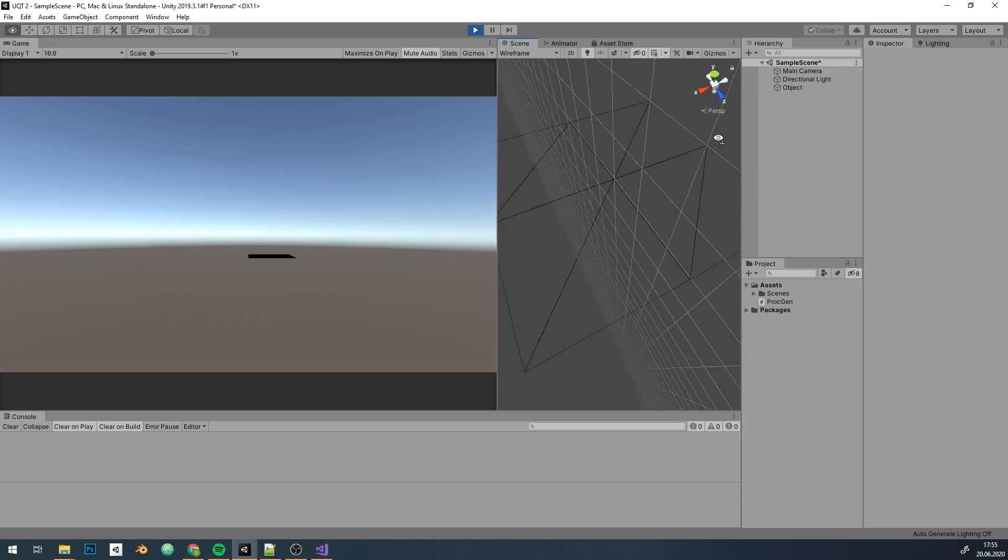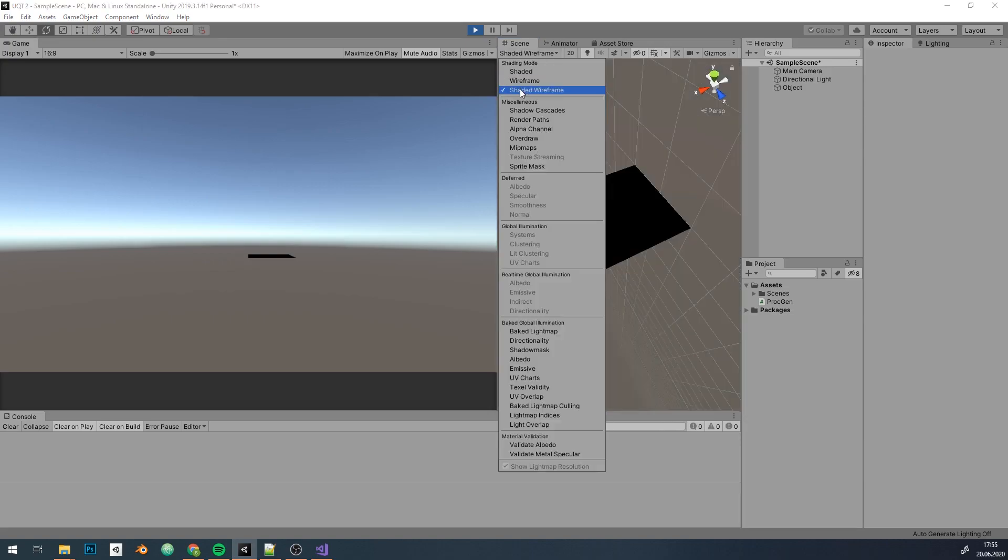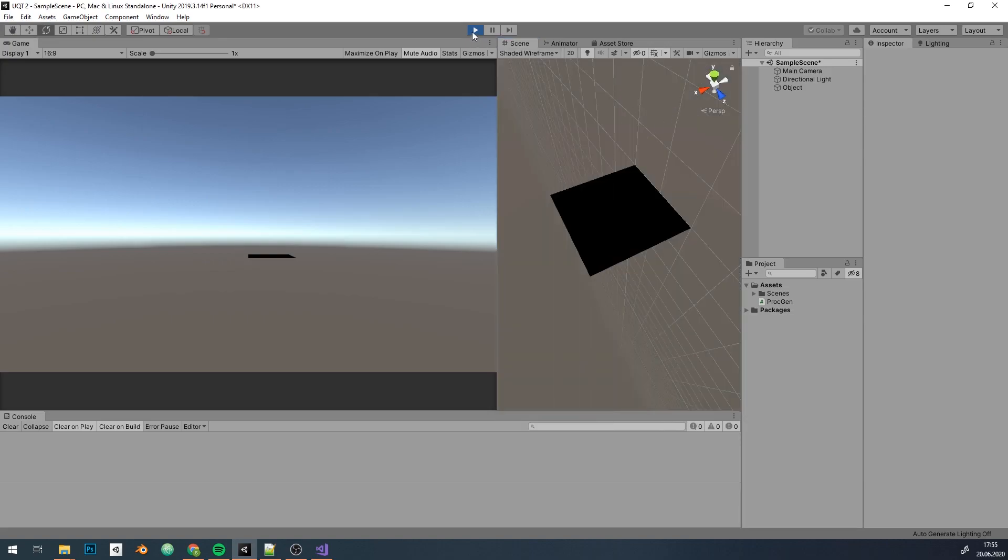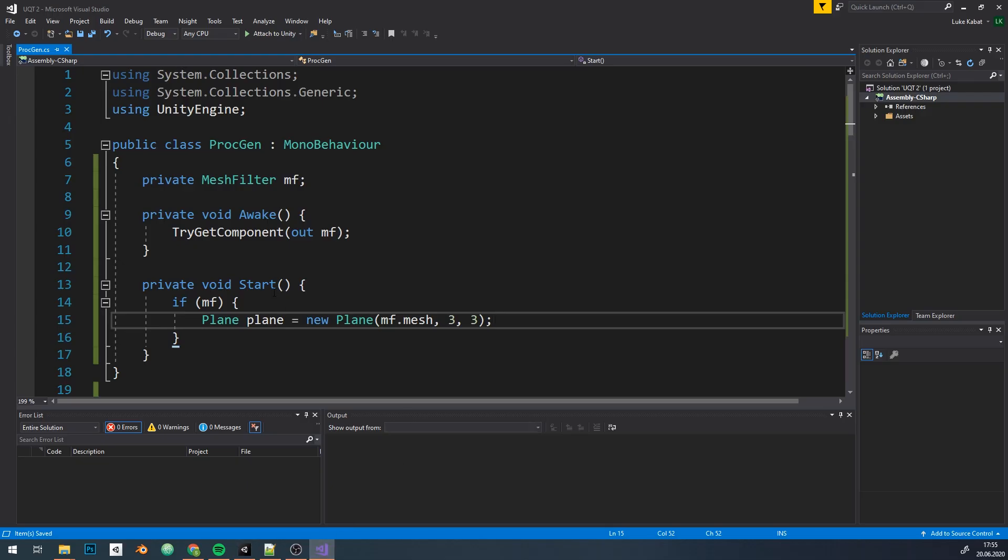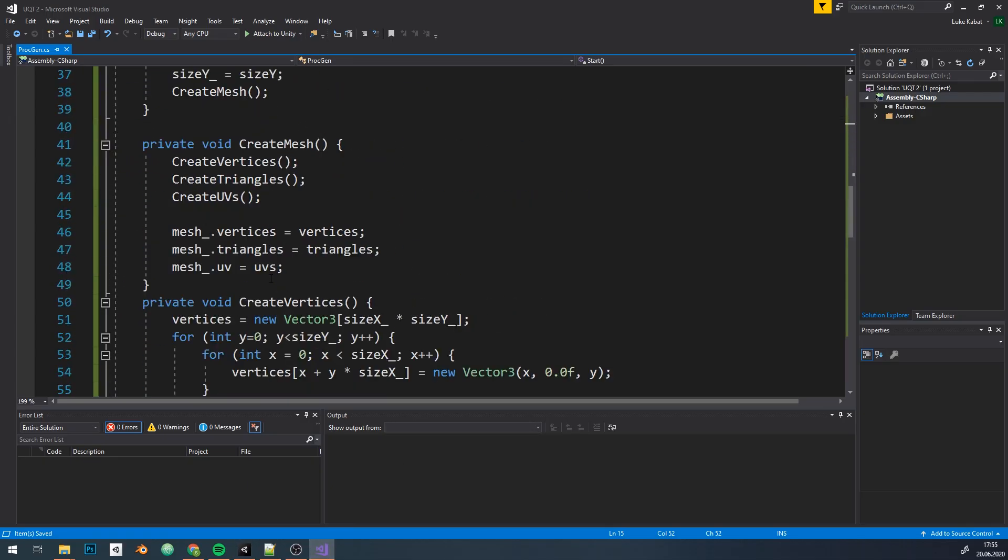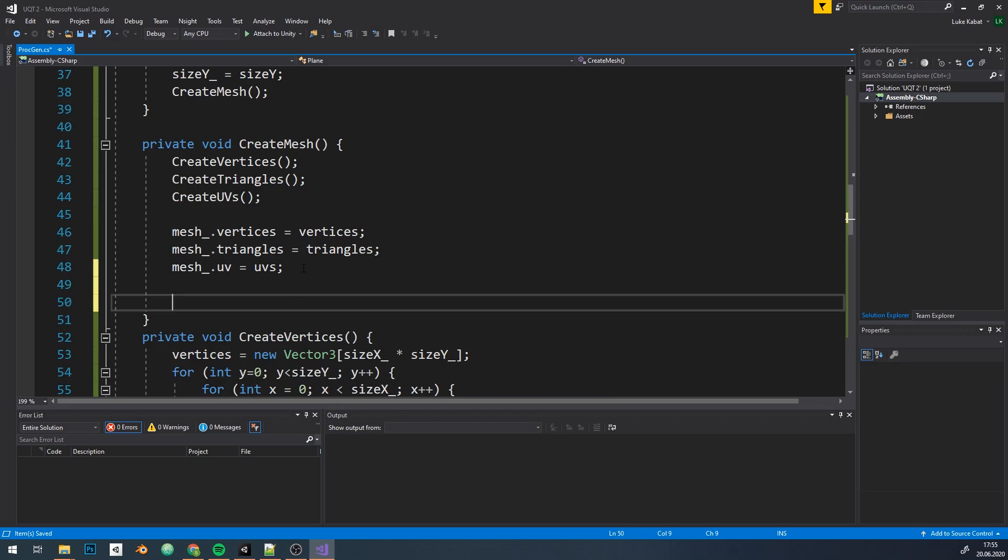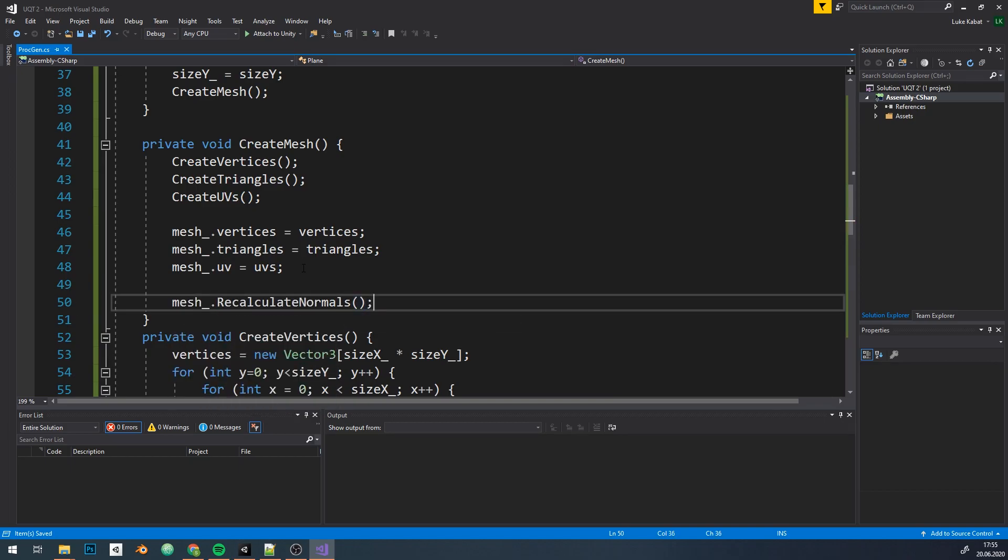We need one last thing and that is to recalculate normals for shaders that use those normals to calculate lighting. We do it with functions applied by mesh class.